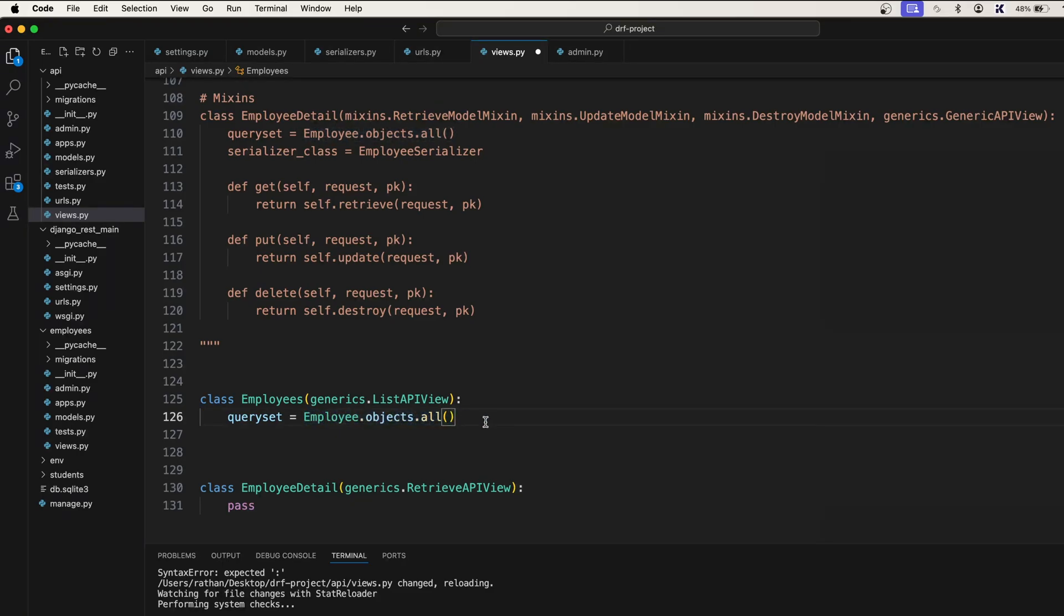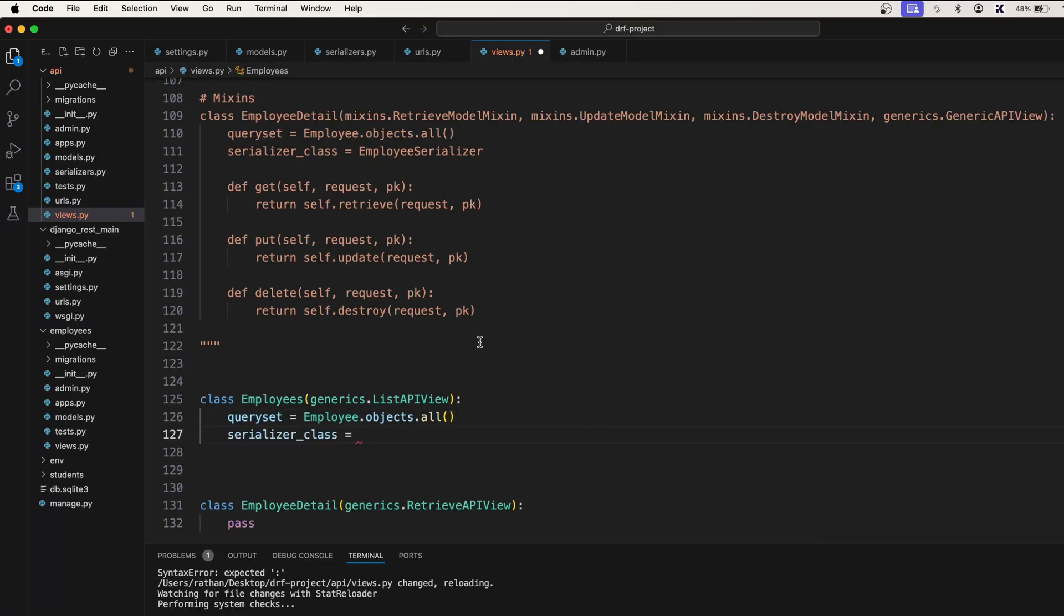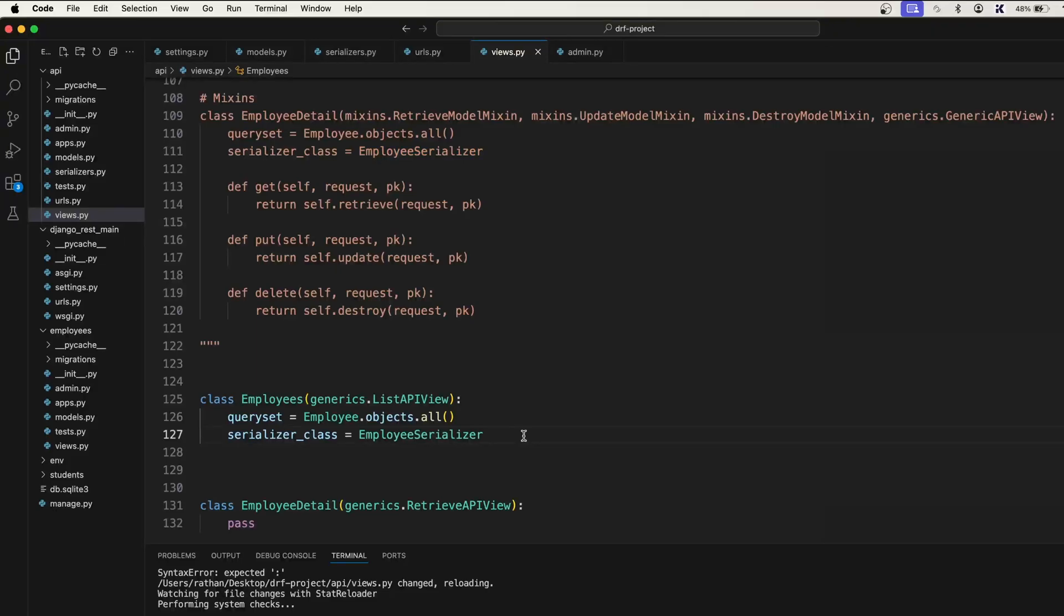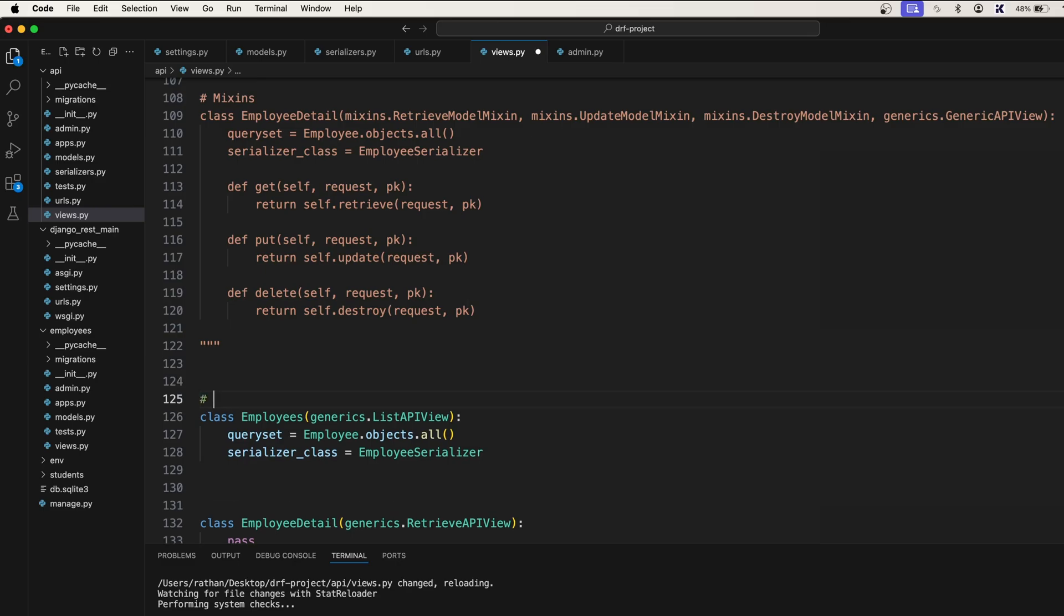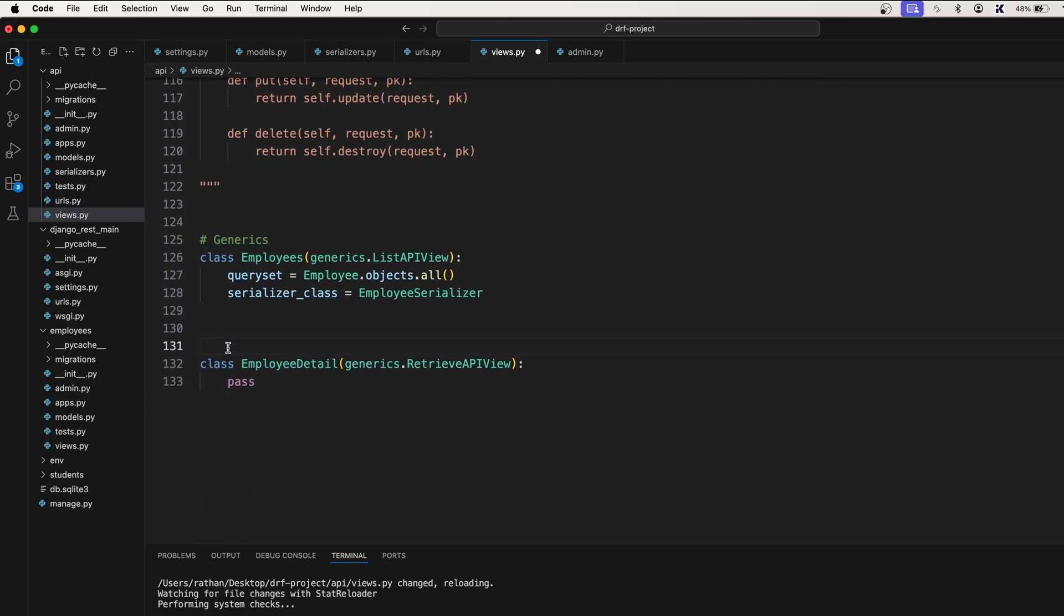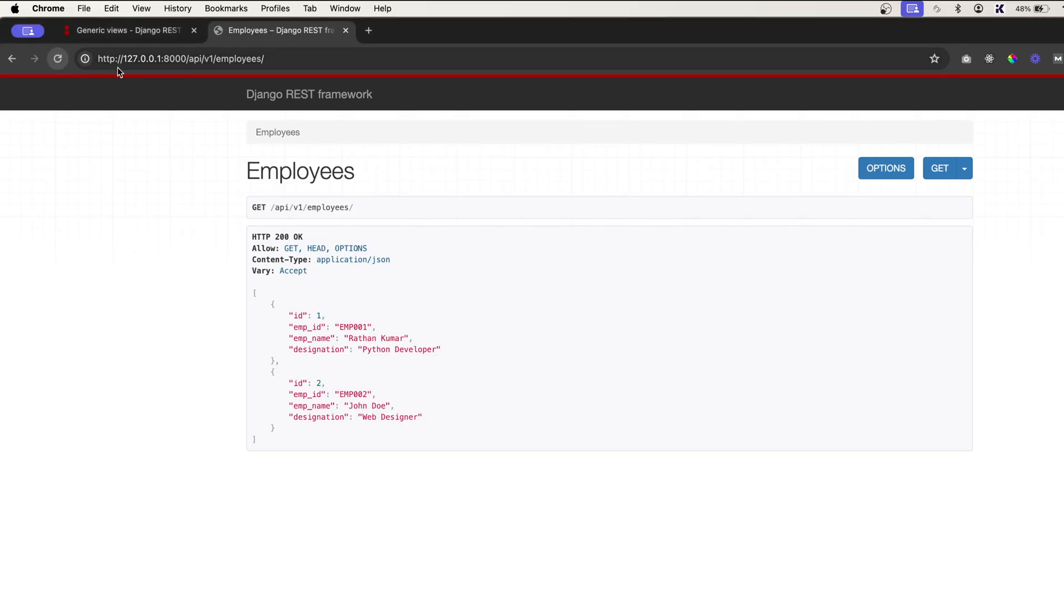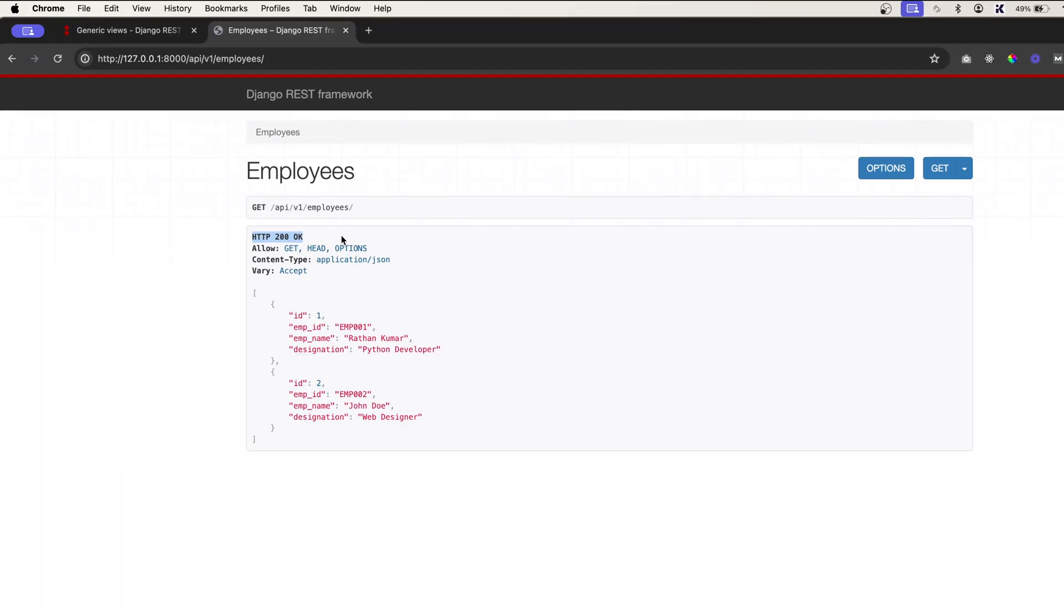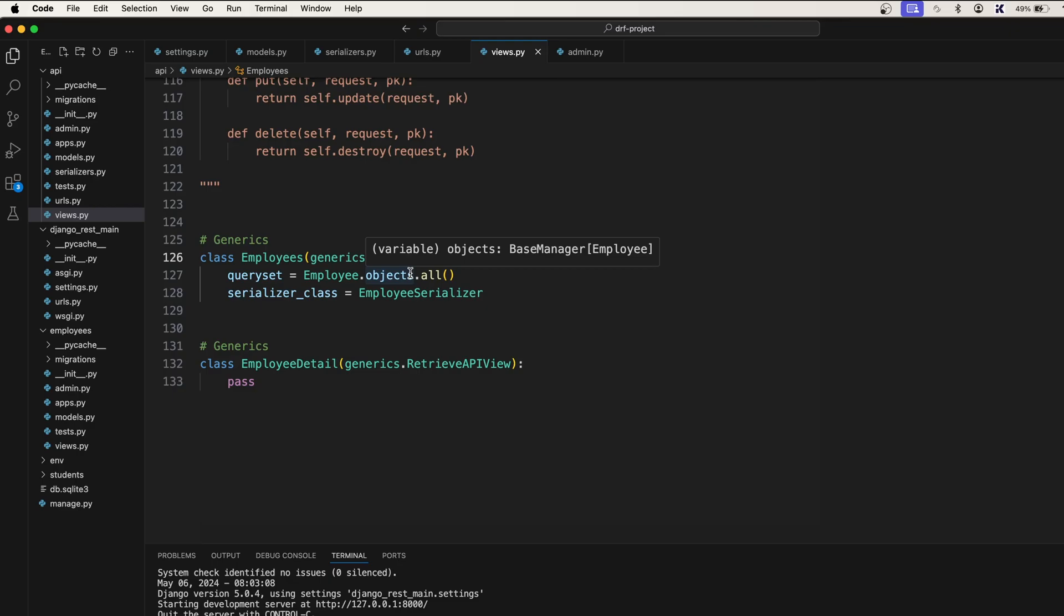Now we have the queryset. After that it also accepts a serializer_class, and the serializer that we have created is EmployeeSerializer. That's it. So now the moment you create this generic view, just say generics. I'll here also put the comment 'generics'. Now our Employees view is ready. If you refresh it now you see all the list of data from the database and it also gives you the HTTP 200 status code because we are inheriting the APIView.